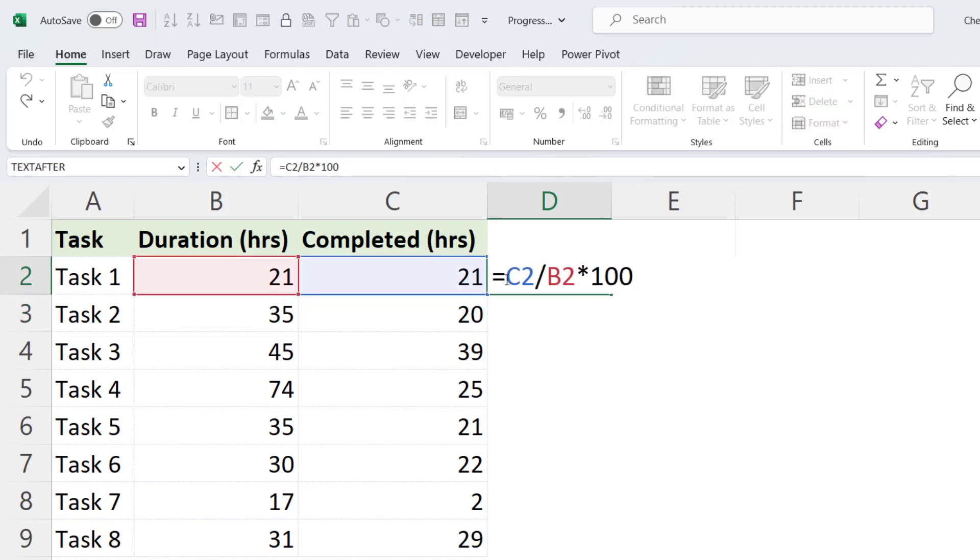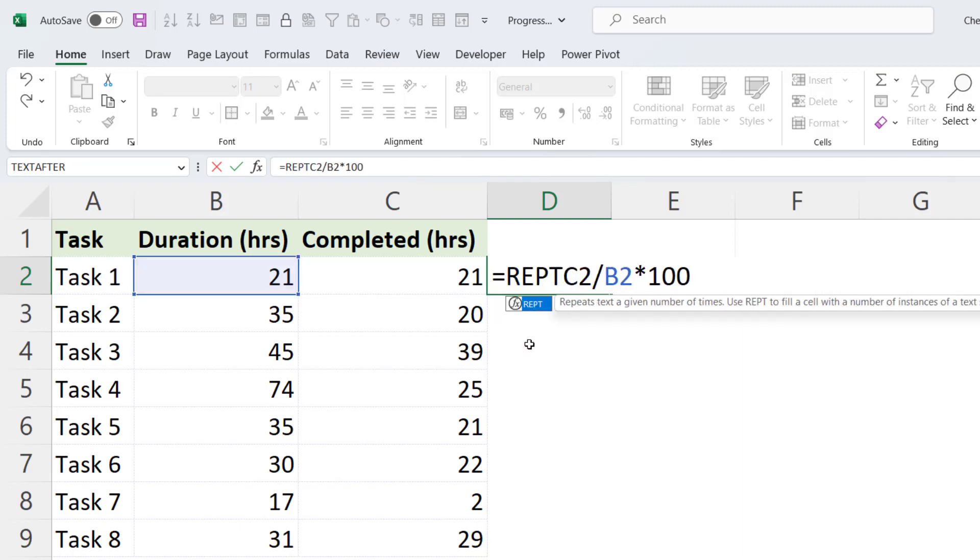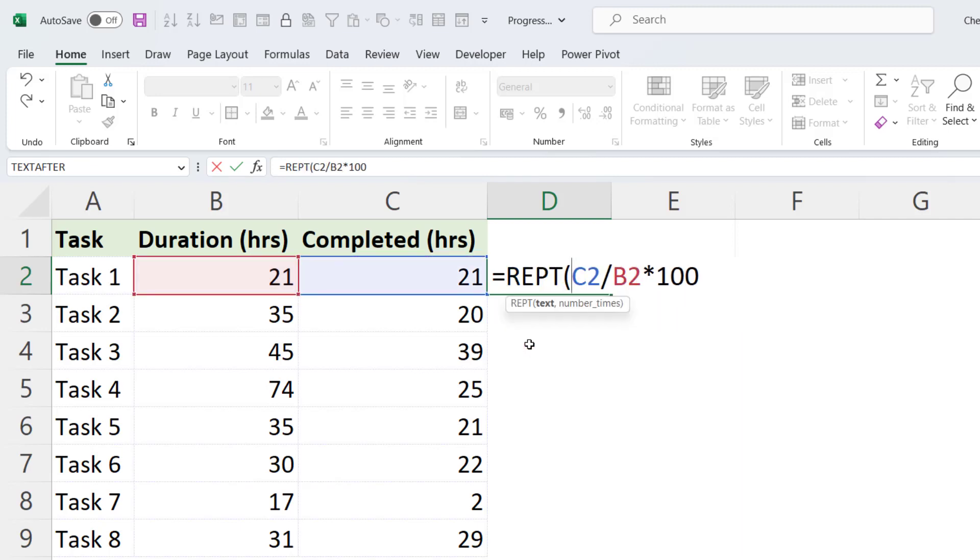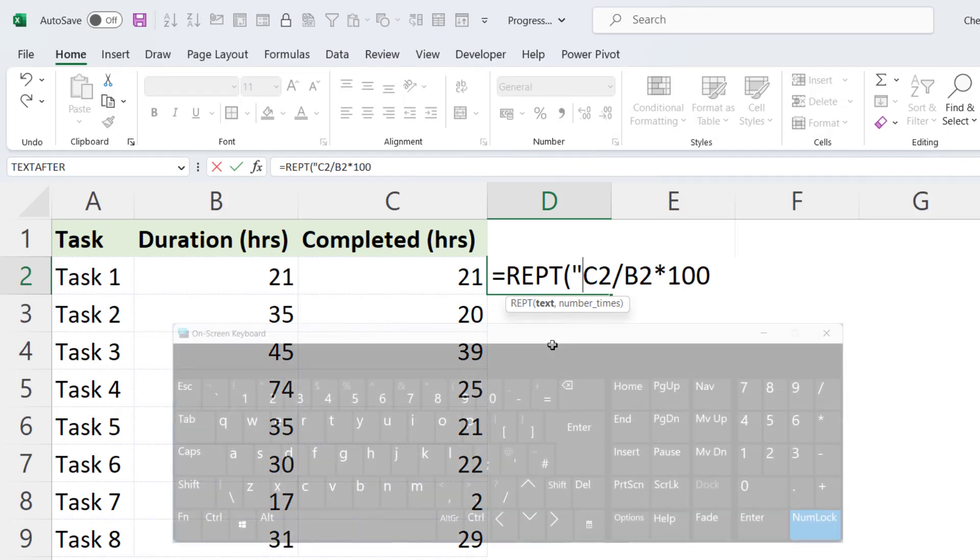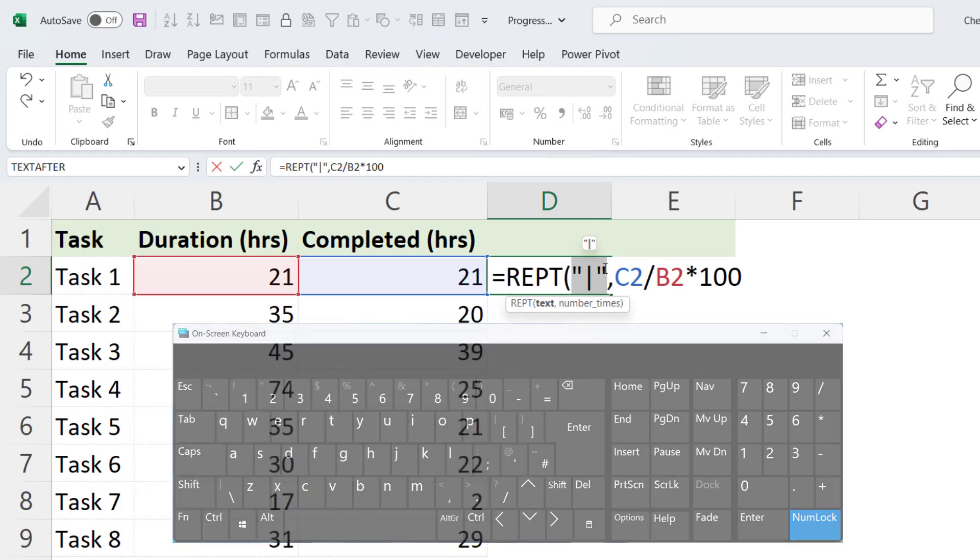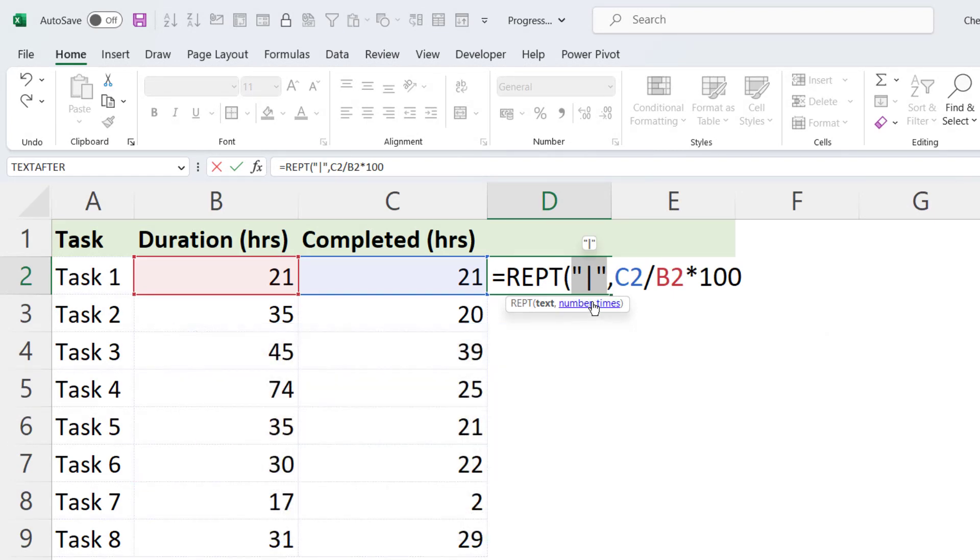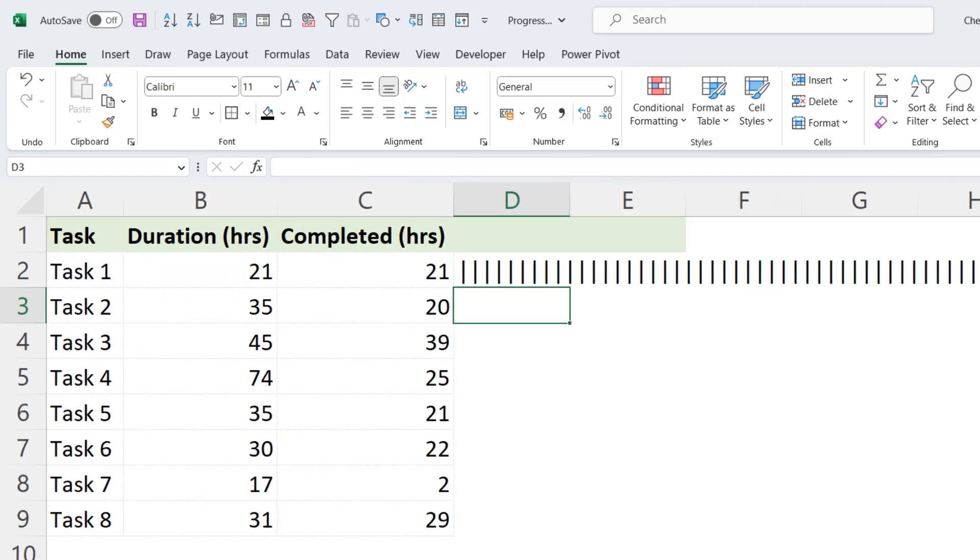Then we're going to put this formula in the repeat function. So that's REPT, open bracket. And what the repeat function does is allow you to repeat a character, or set of characters, X number of times. So our character is going to be the pipe character. So I want to repeat the pipe character the number of times calculated by this formula. And if I close the bracket and press Enter, you can see that it gives me, in this instance, 100 pipes.